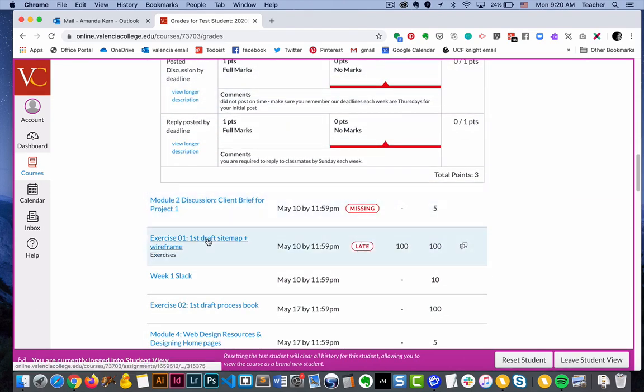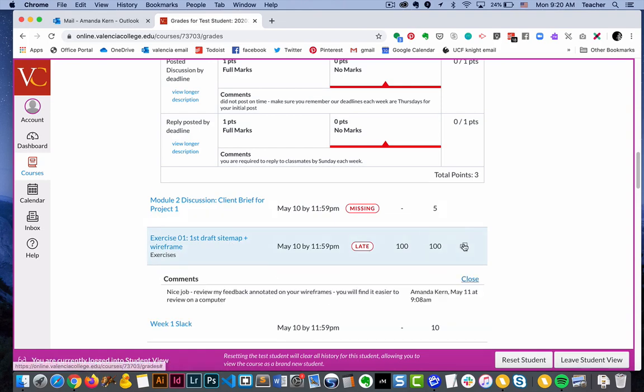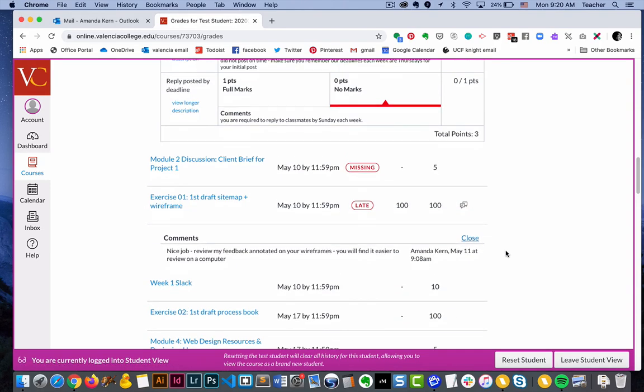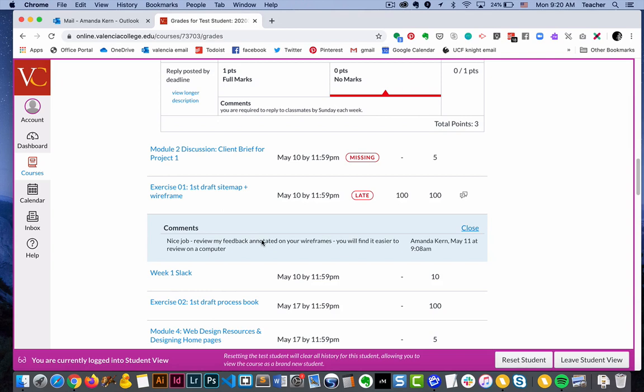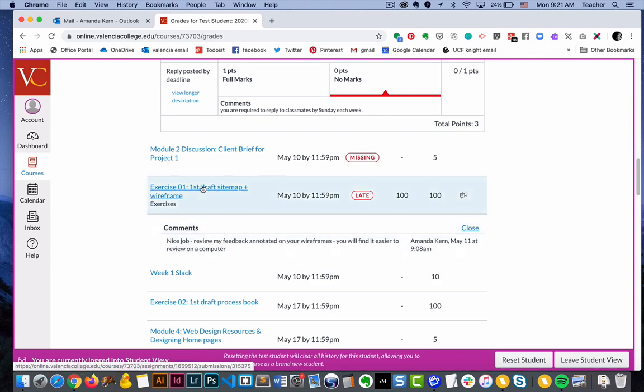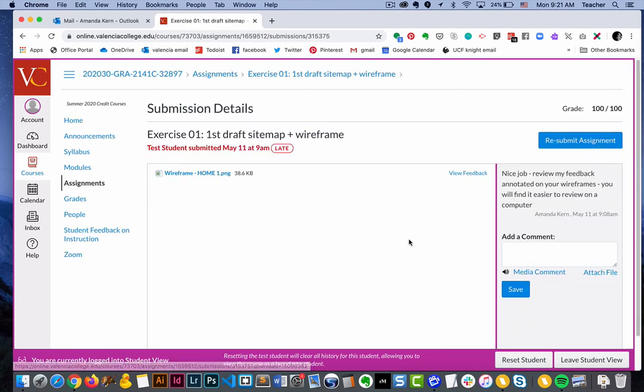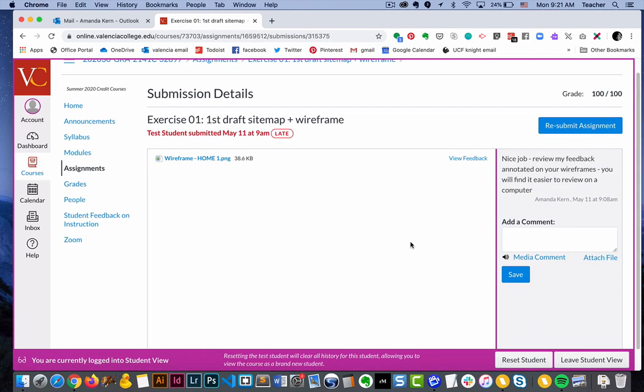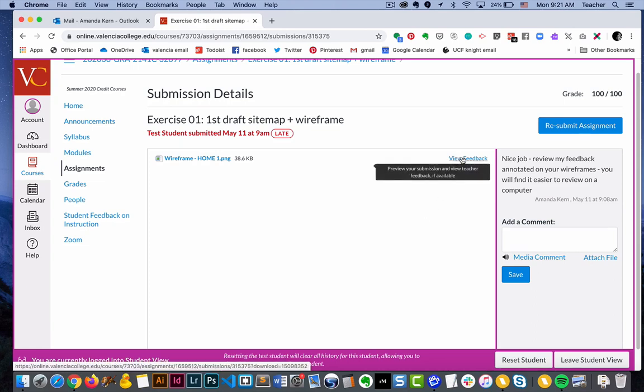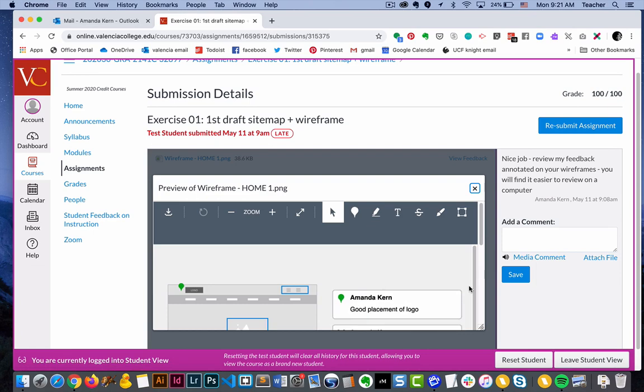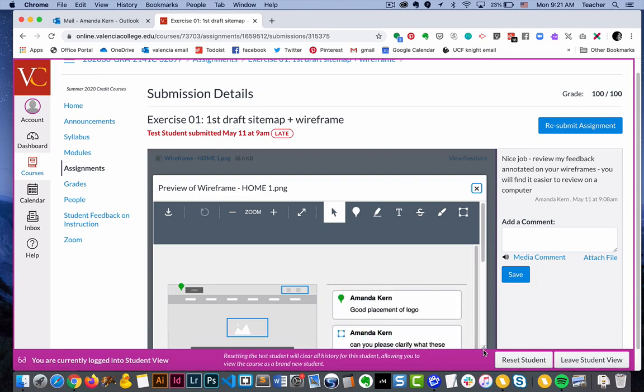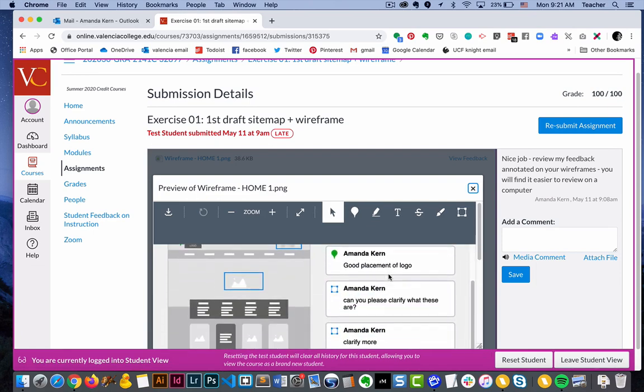So the last point we wanted to note is in some cases your instructor may actually give you feedback annotated with your assignment. So as you turn in projects they may actually put feedback on your assignment. So this comment is basically telling us to review that annotated feedback. What we're going to do is click on the assignment, and when we look at it the image does not load automatically. So right here where it says view feedback, it will open it up for you and then you can view all of this feedback that your instructor has left for you.